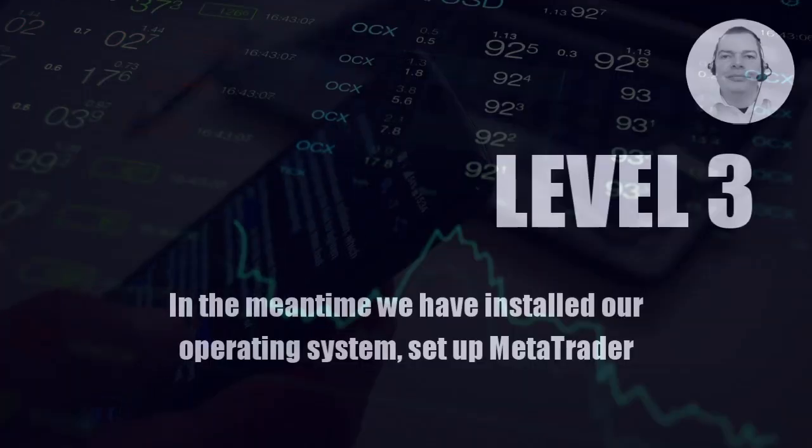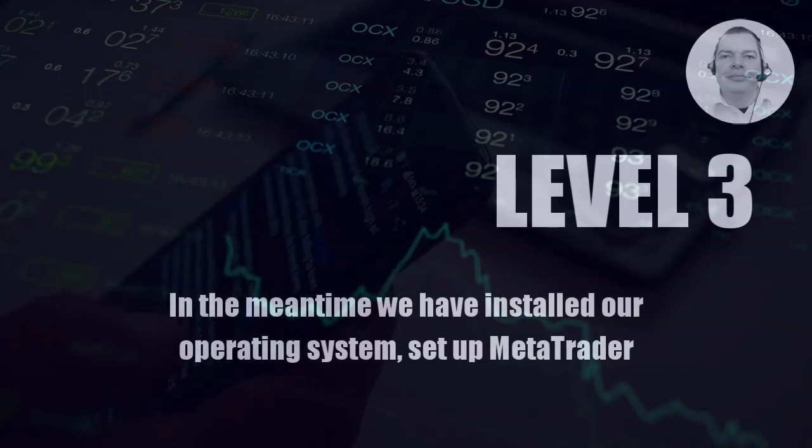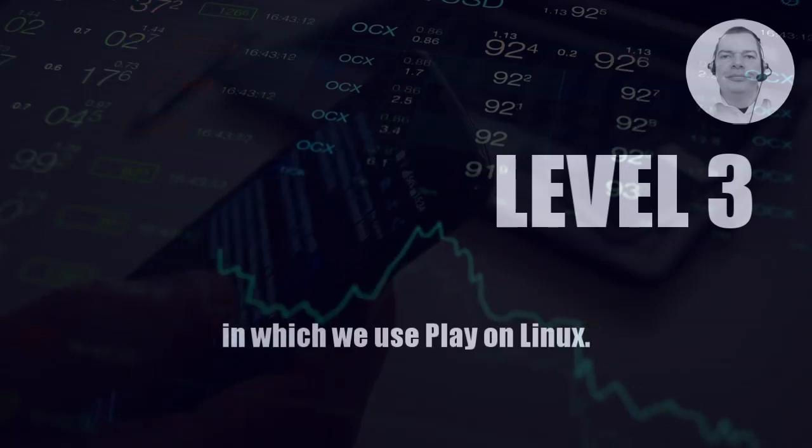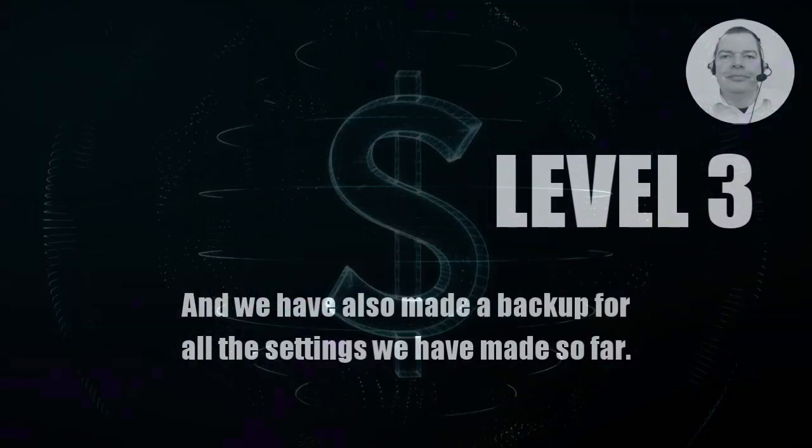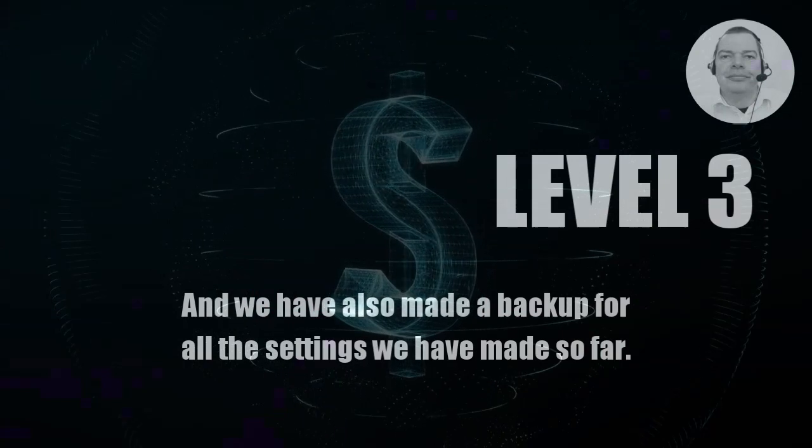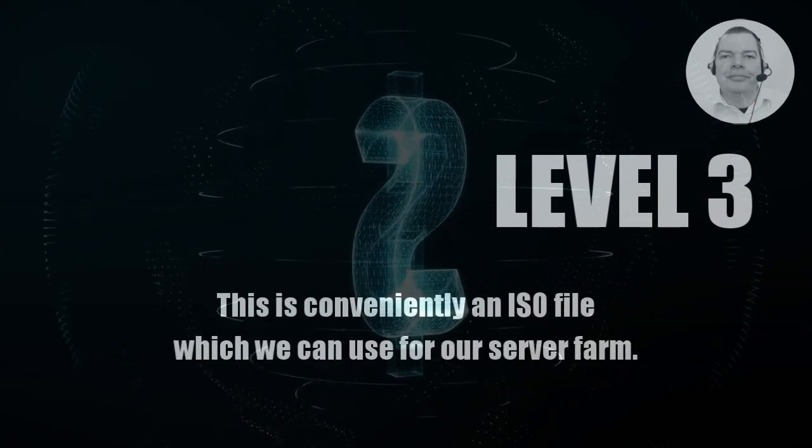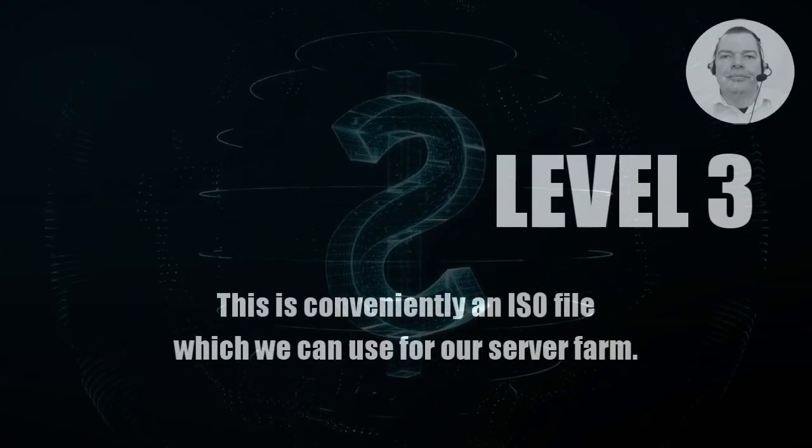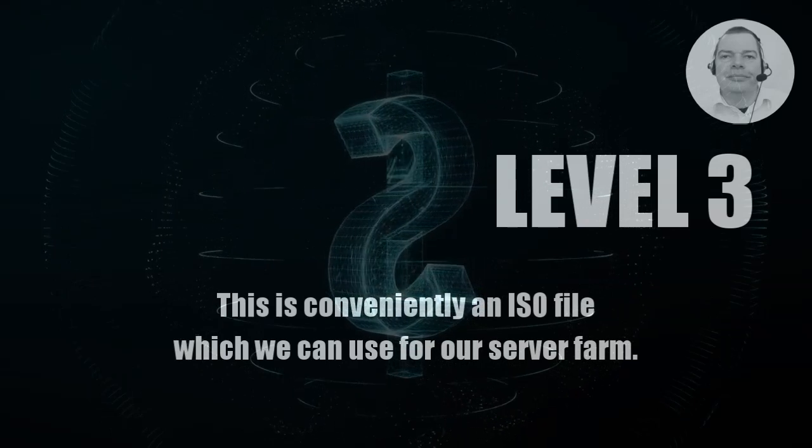In the meantime, we have installed our operating system, set up MetaTrader in which we use Play on Linux, and we have also made a backup for all the settings we have made so far. This is conveniently an ISO file which we can use for our server farm.